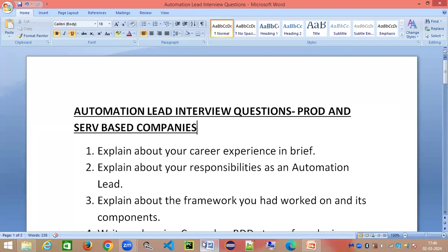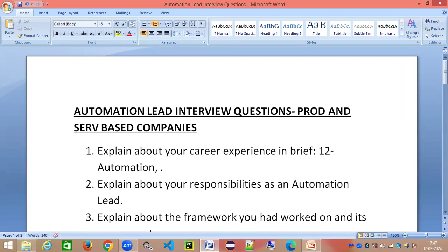The very first question is about explaining your career experience in brief. The interviewer is not expecting a very detailed explanation of all your past companies. What they are primarily interested in are your skill sets. Keep it very simple: state your name, total years of IT experience, then give a breakup — for example, 12 years automation and 3 years manual — and then mention which tools you have used.